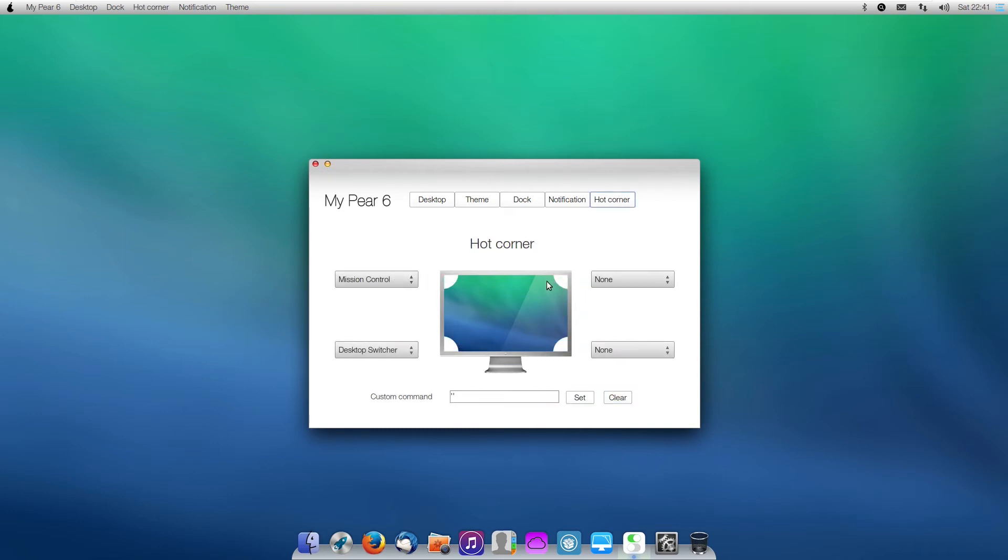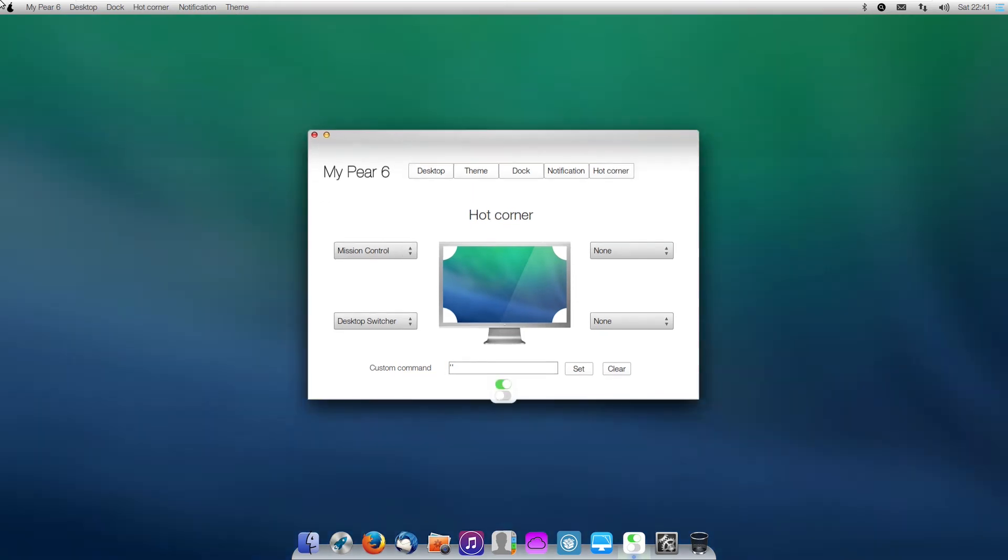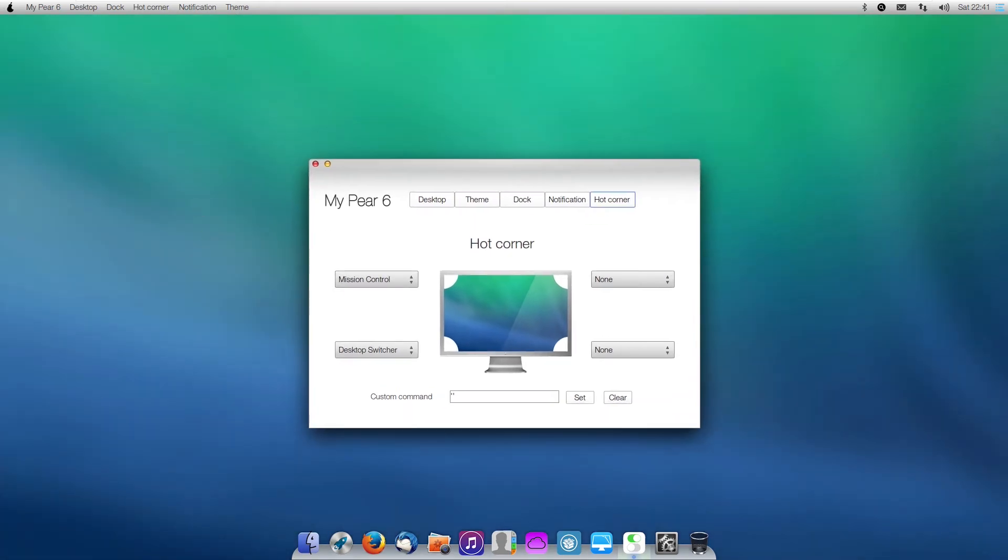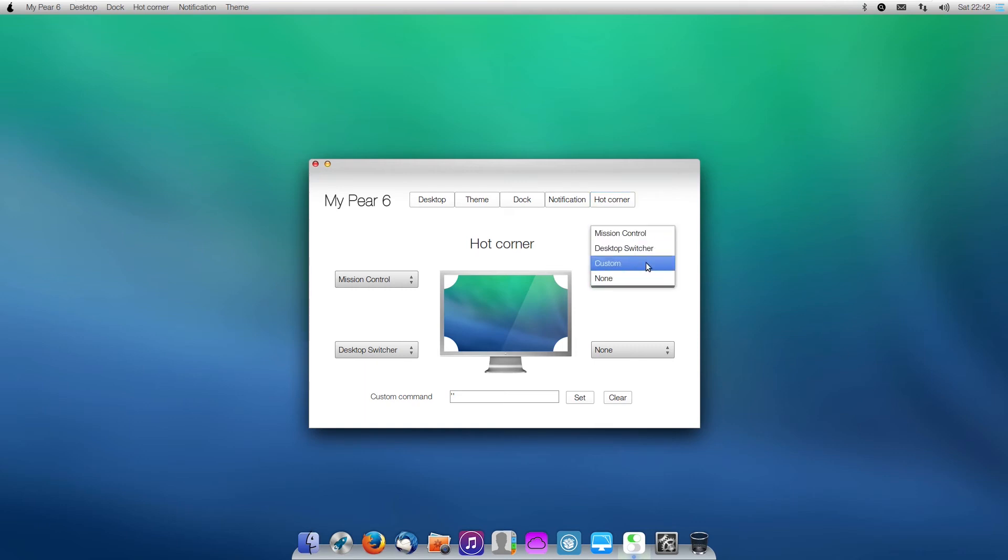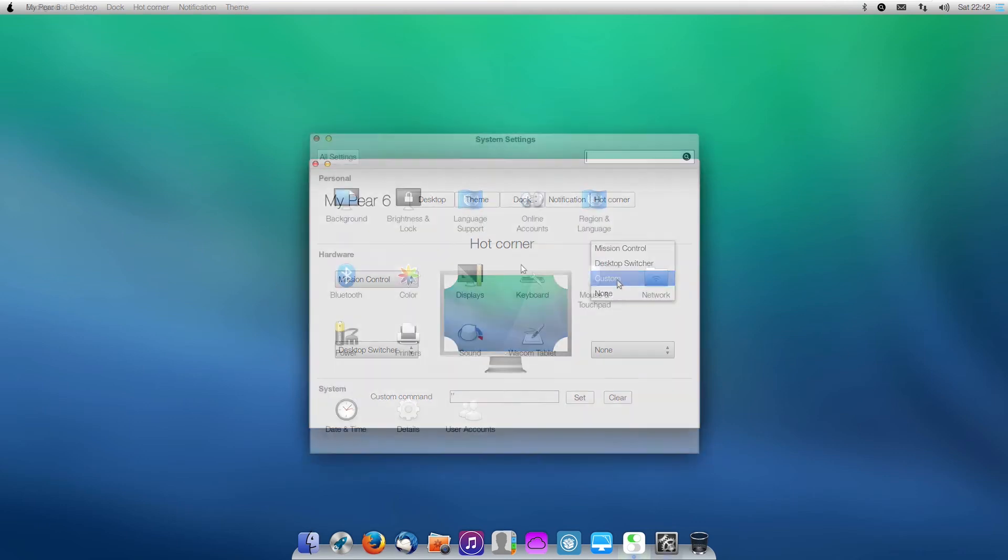Hot Corner is something that I really miss on my new computer. I might have to download something for that. However, we can use Corners to open stuff like Mission Control, the Desktop Switcher, and we can add stuff like Custom.